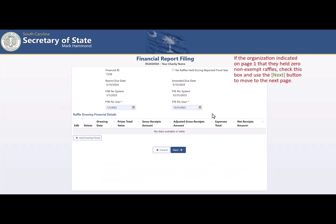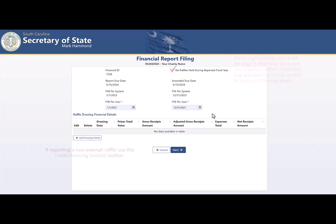If the organization indicated on page 1 that it held zero non-exempt raffles, check this box and use the Next button to move to the next page. If reporting a non-exempt raffle, use the Add Drawing Details button.